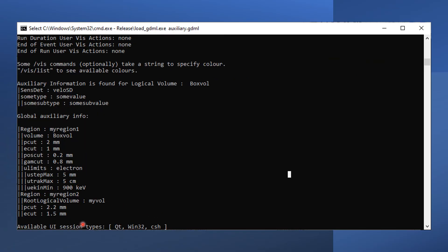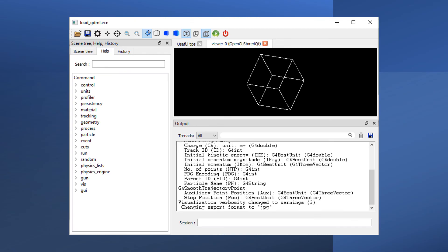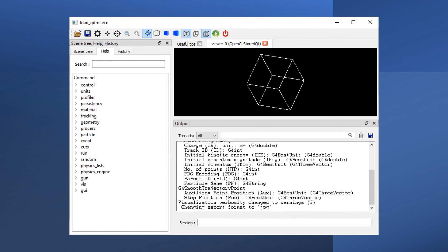At the end of the process, Geant4 will run a user interface to display the visualized geometry defined in the GDML file. It can be a Qt-based GUI or a native Windows GUI. This verifies that GDML is working for you.